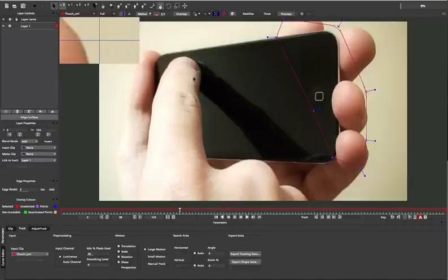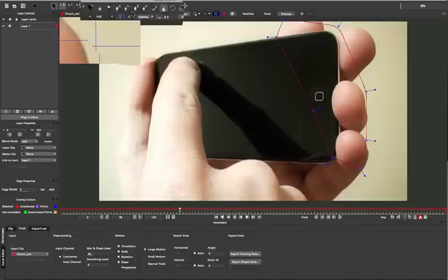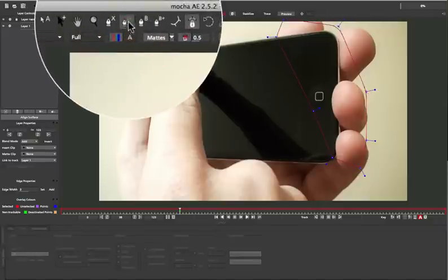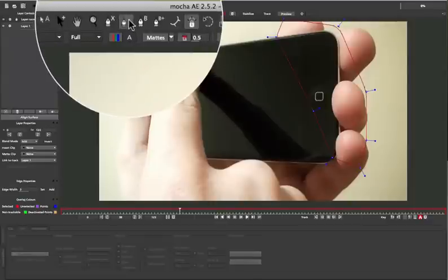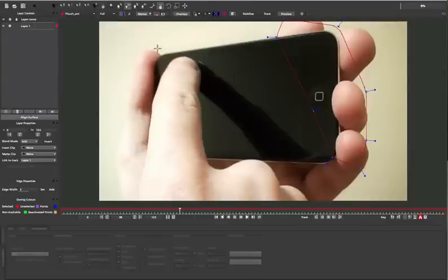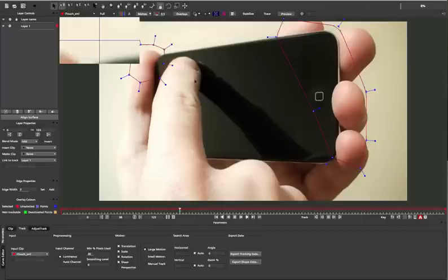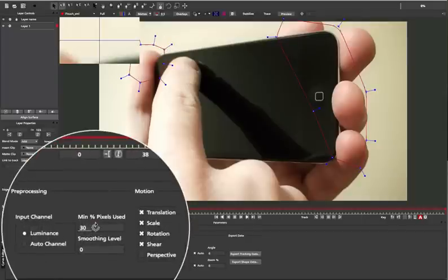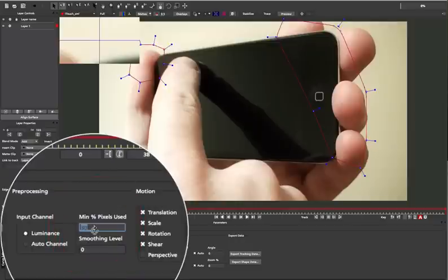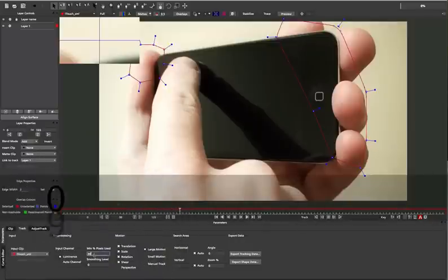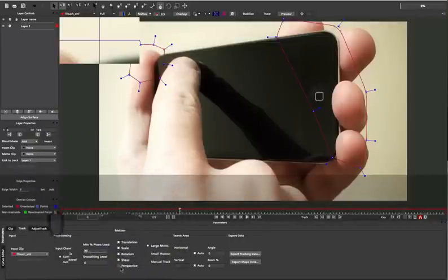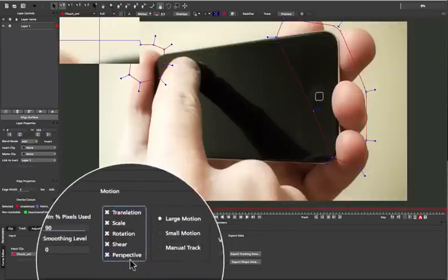Although we've got ample coverage on the right, I'm also going to use Add Spline to Layer to add an additional shape around the corner over on the left to really stabilize the shot. I will then up the minimum percentage of pixels used to about 90% to capture more detail and switch on perspective on my track.